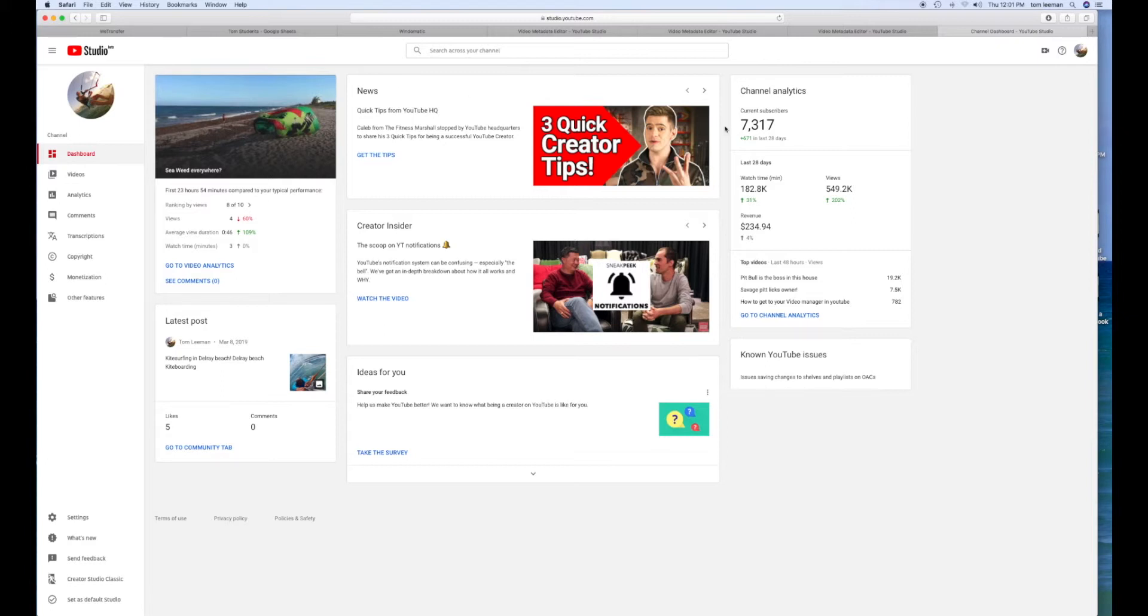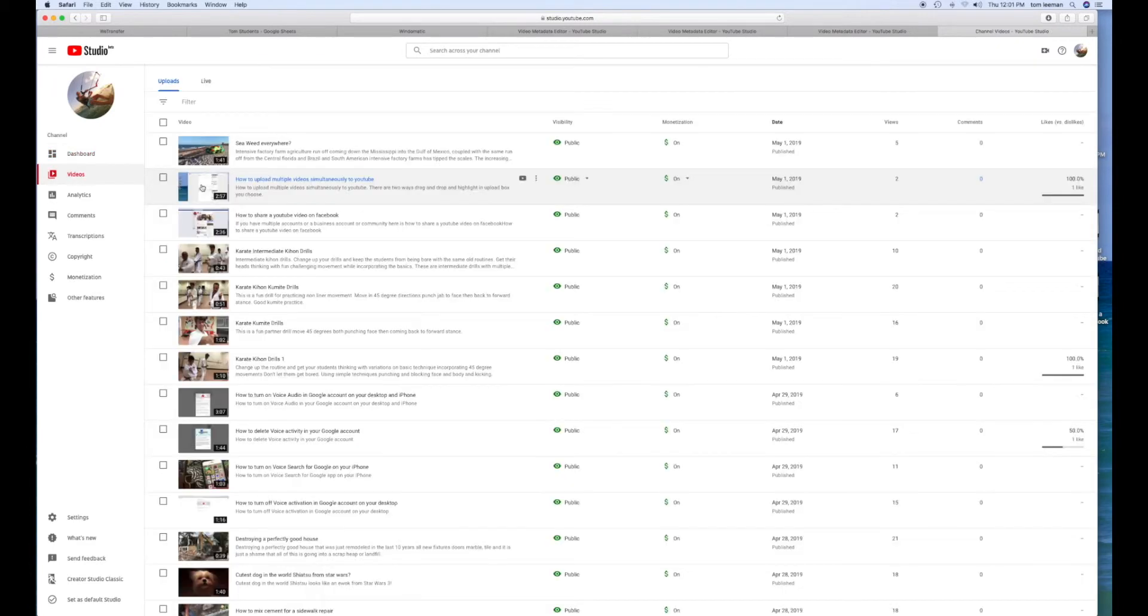So first of all, I assume you have your account. You're in Studio Beta. Just go to the left of your dashboard and click on Videos.